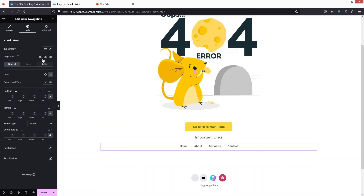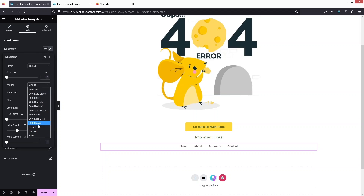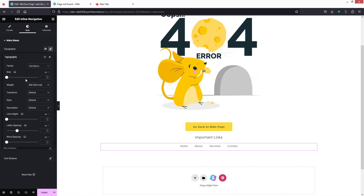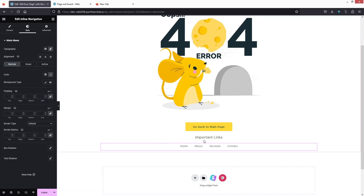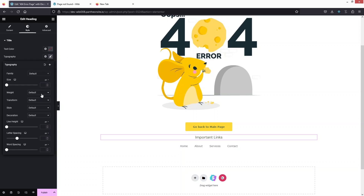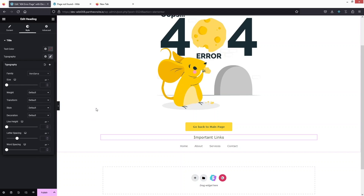I'll change the typography of the main menu. The font weight will be 400 and the font family will be Vadana. That looks better. In the same way, I'll change the typography of the heading — font family set to Vadana as well. Click on the family, select Vadana, and here we are.